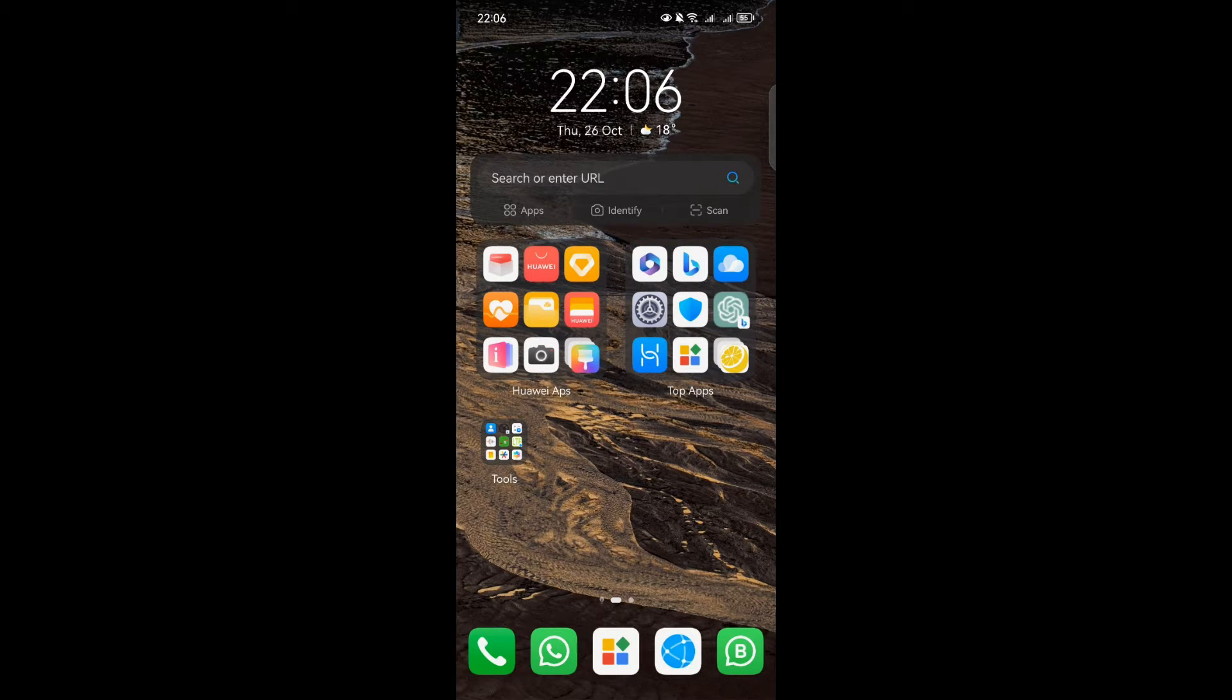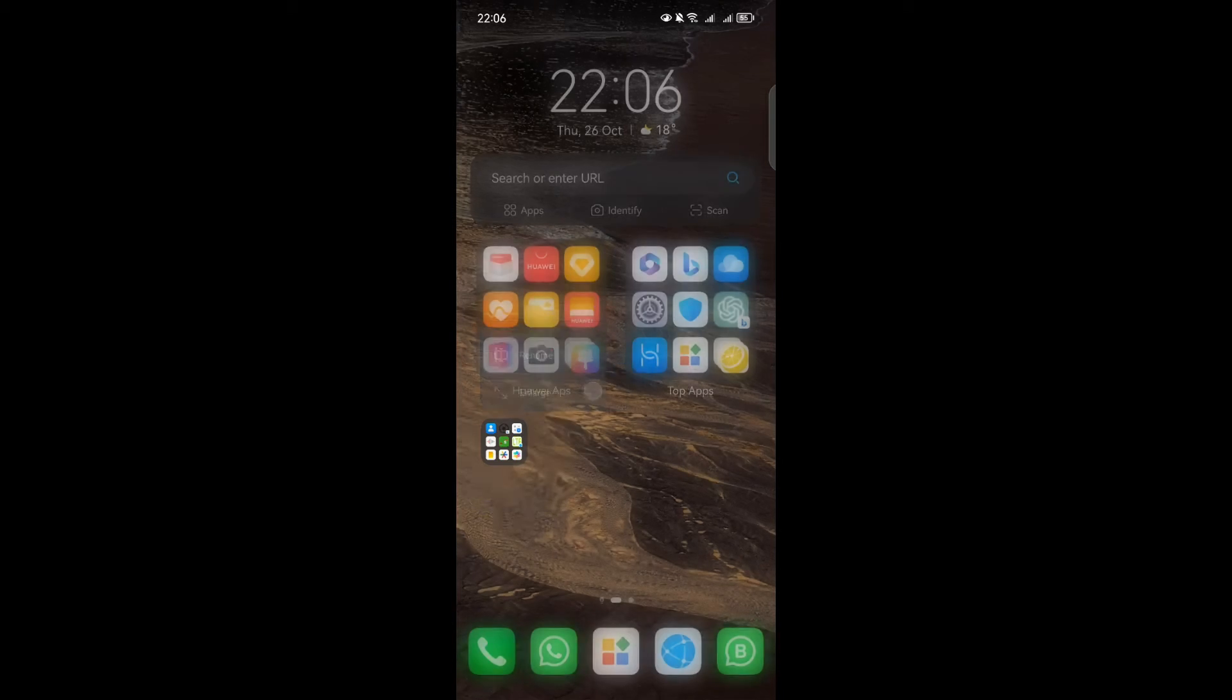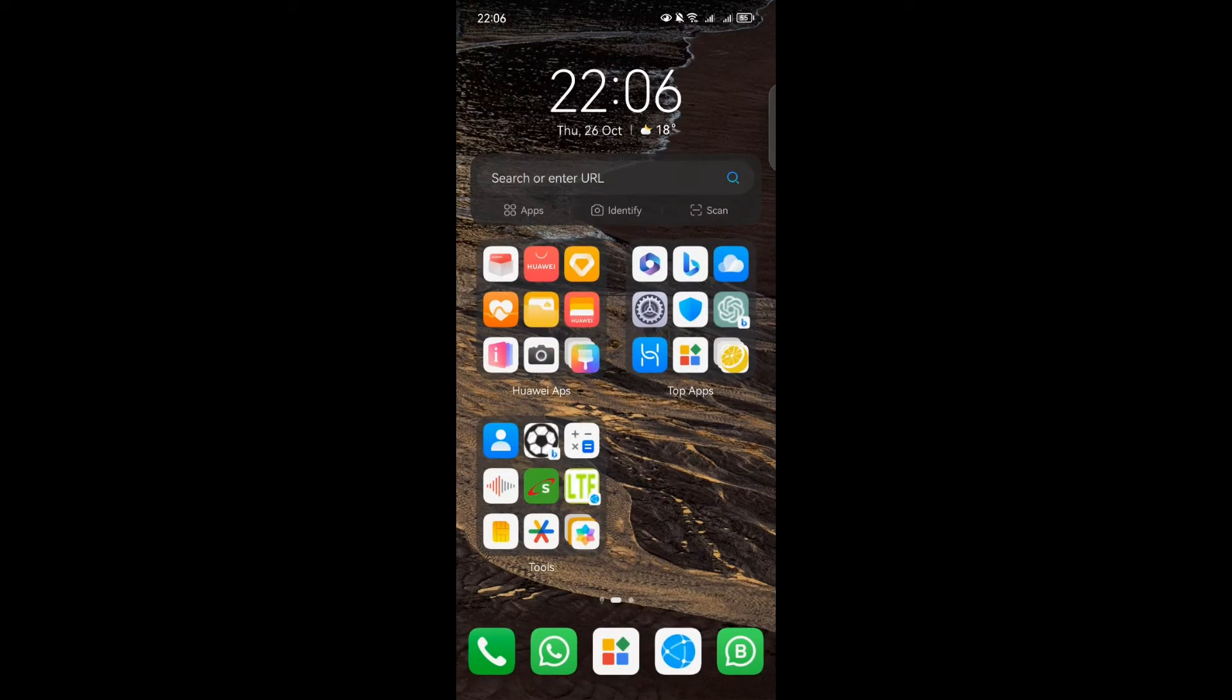First, you can enlarge a folder. If you have a small folder and want to make it larger, simply touch and hold down on the folder. Then select Enlarge from the pop-up menu that appears. It's that simple.